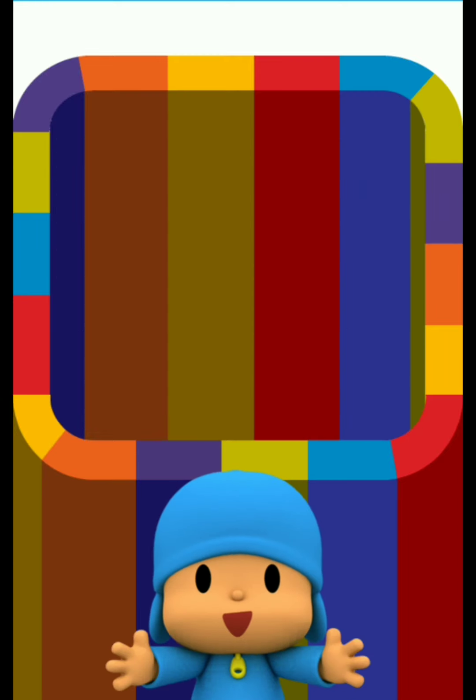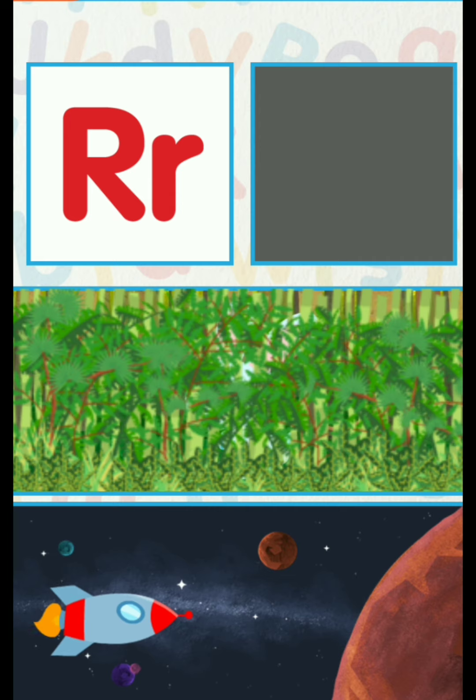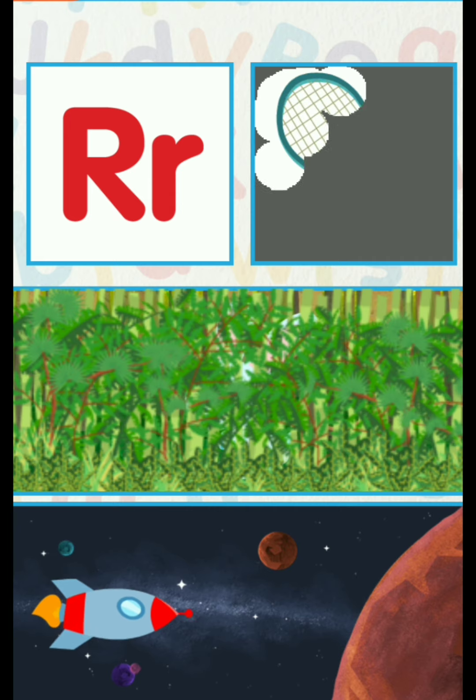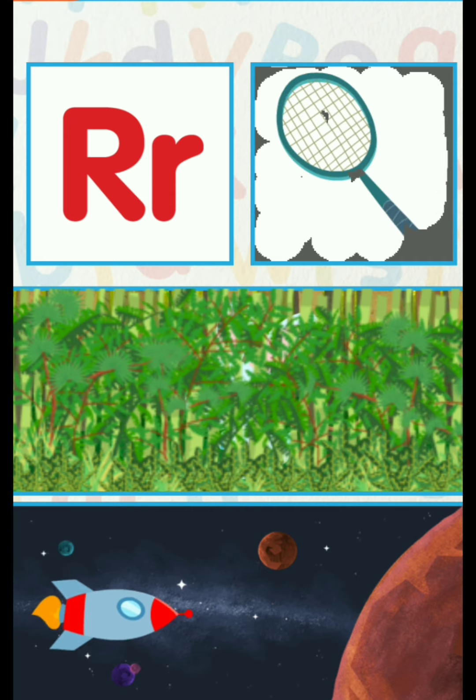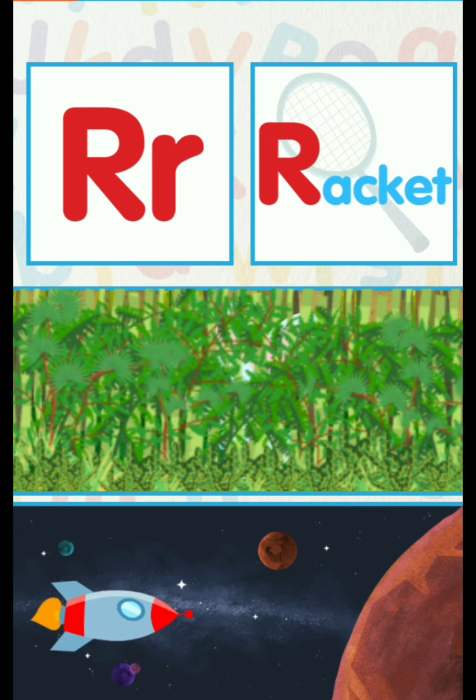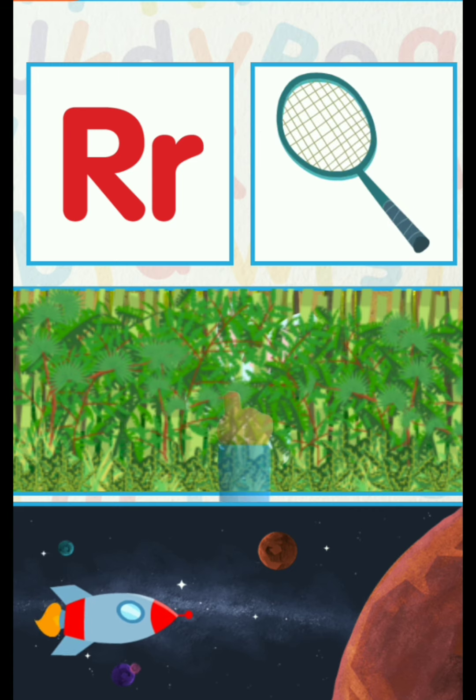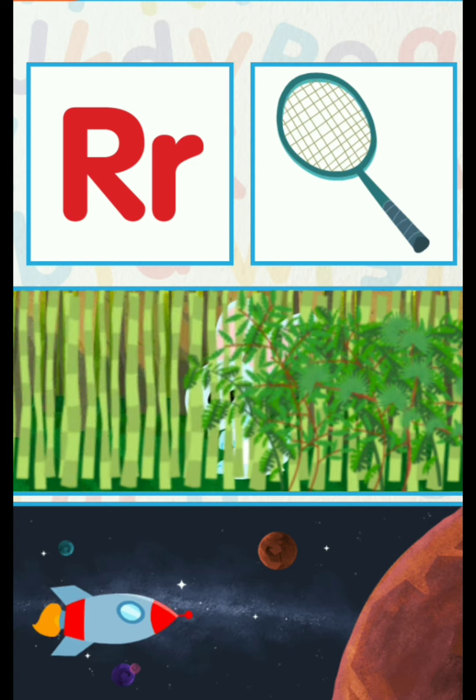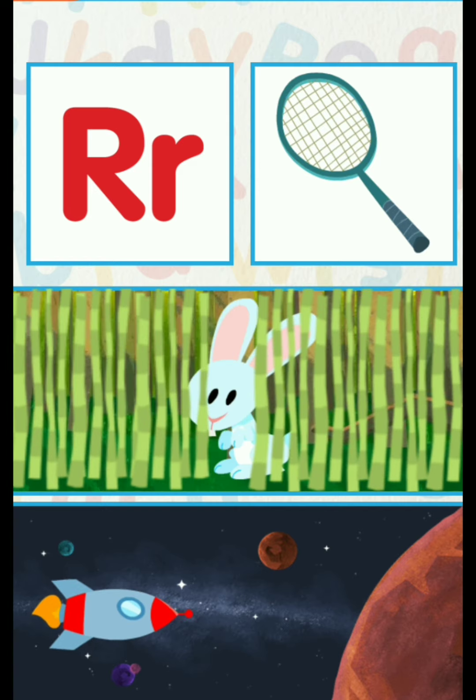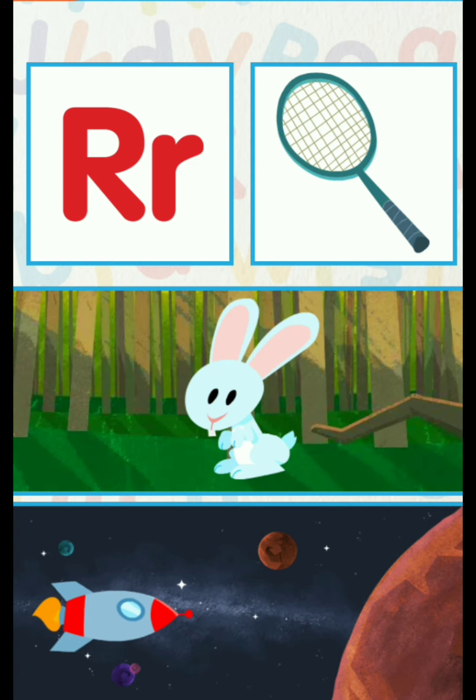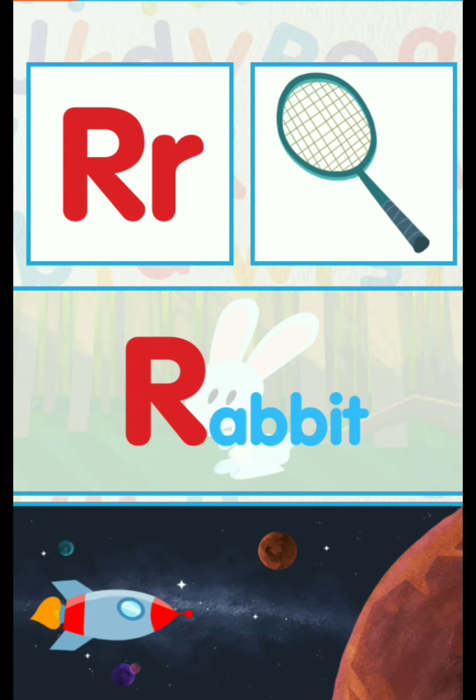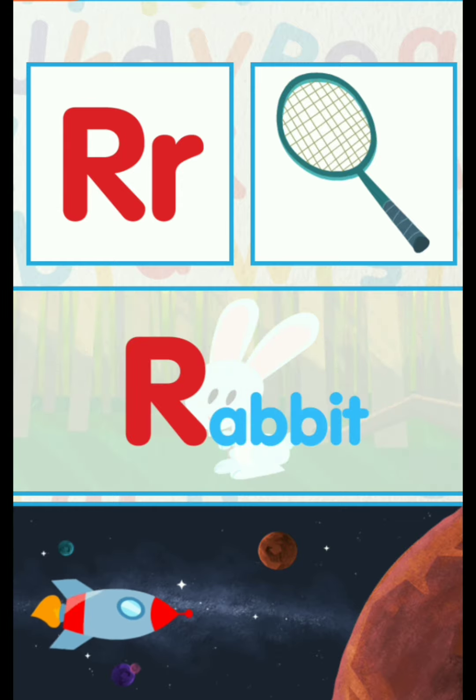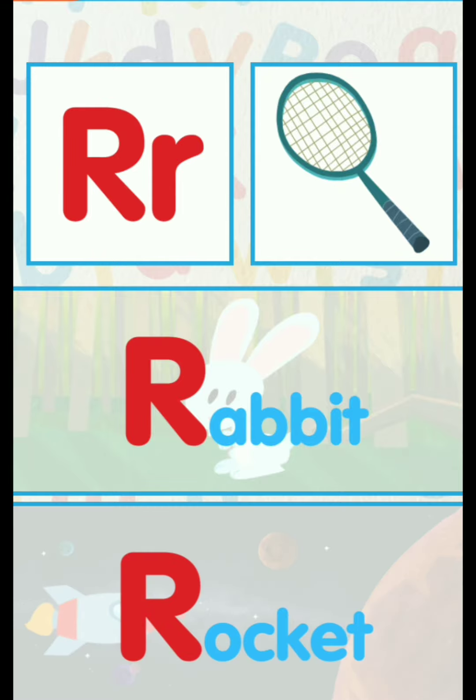Good! R for racket. R for rabbit. R for rocket.